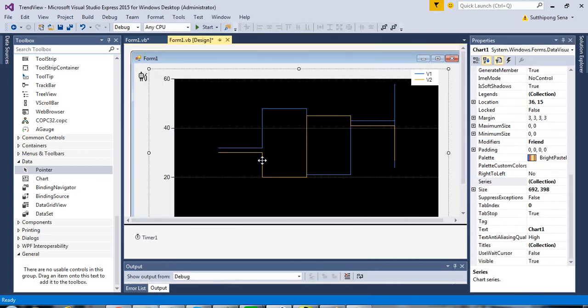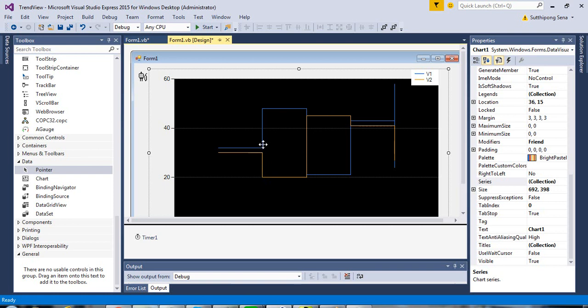For the chart control, in this example, I use two series. If you would like to add more series, click on the chart control and select the property.